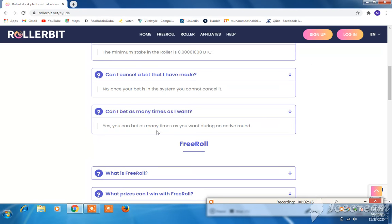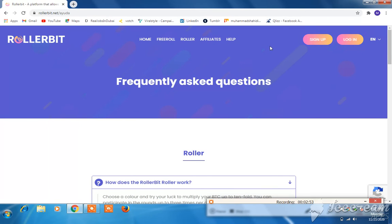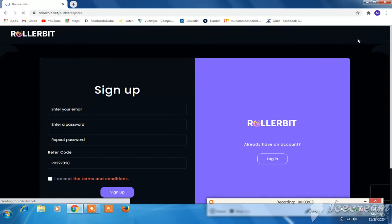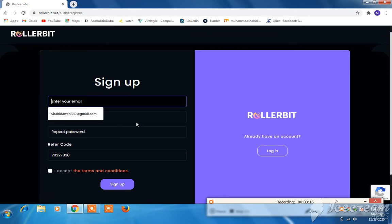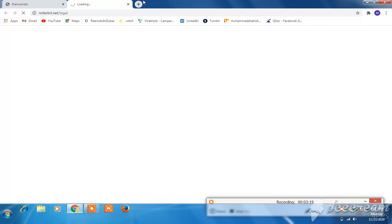Yes, you can bet as many times as you want during an active round. For new users, sign up; existing users just log in. I am a new user so I will sign up. Please like this video, subscribe to this channel, and share with other friends. Join my Telegram group — the link is available in the description box. Enter your email address and password.